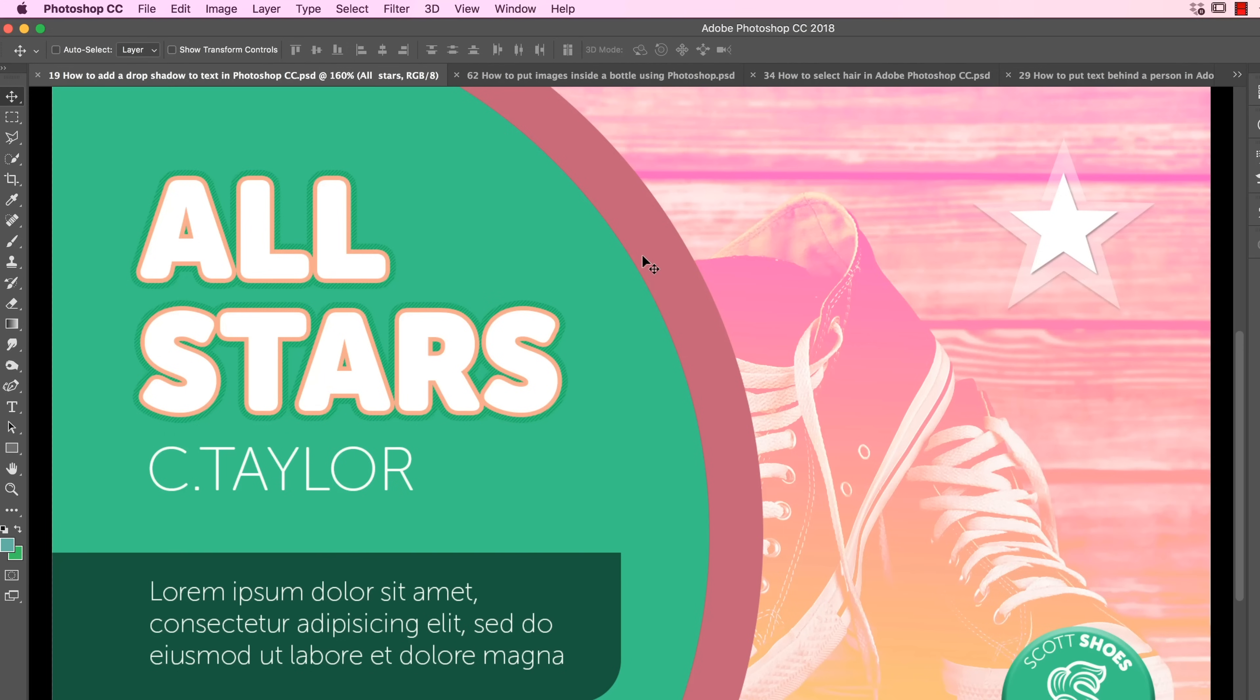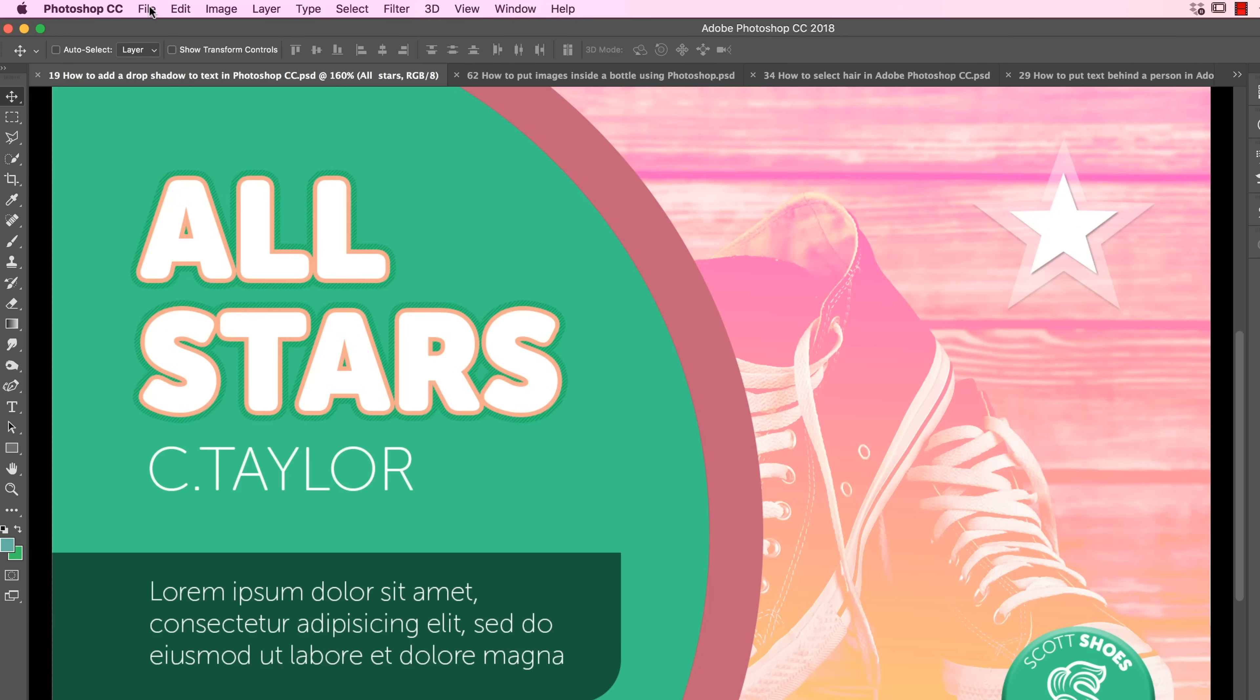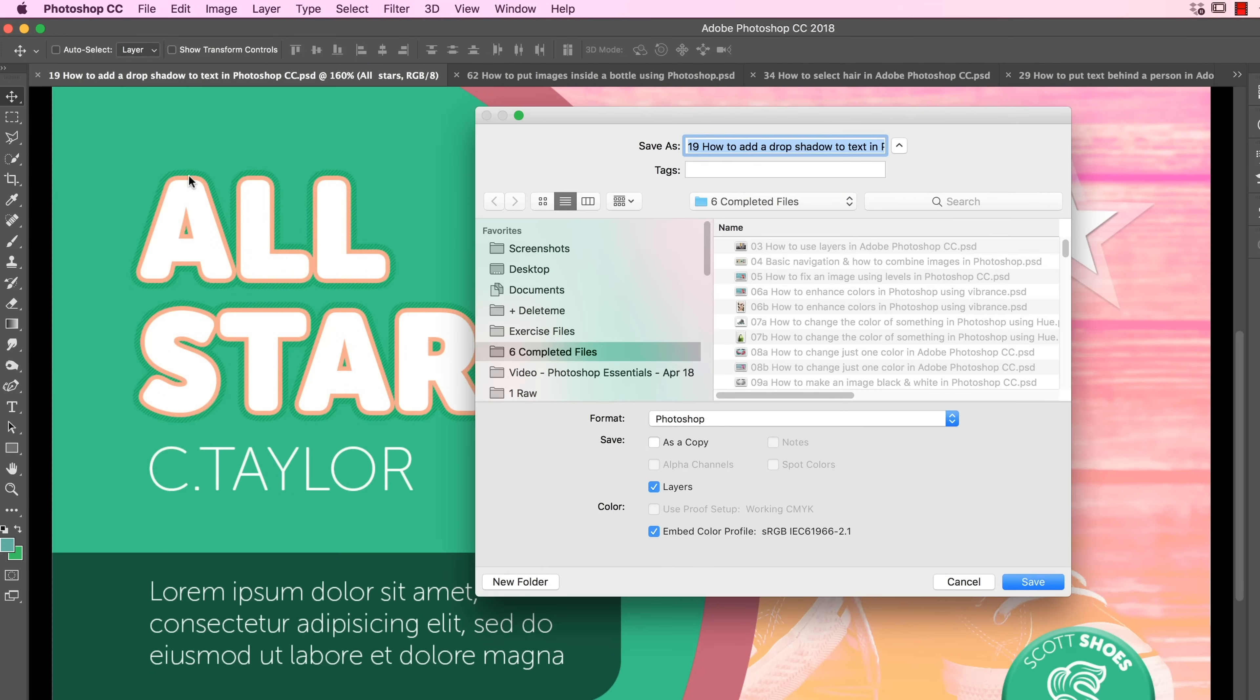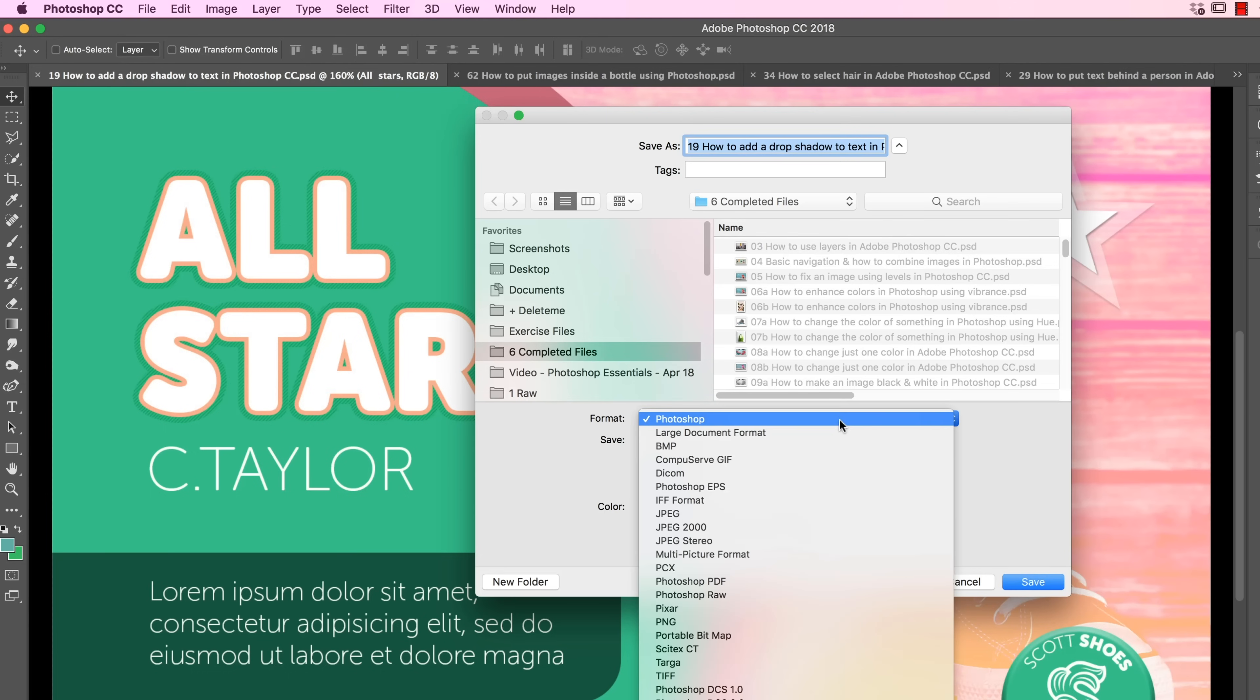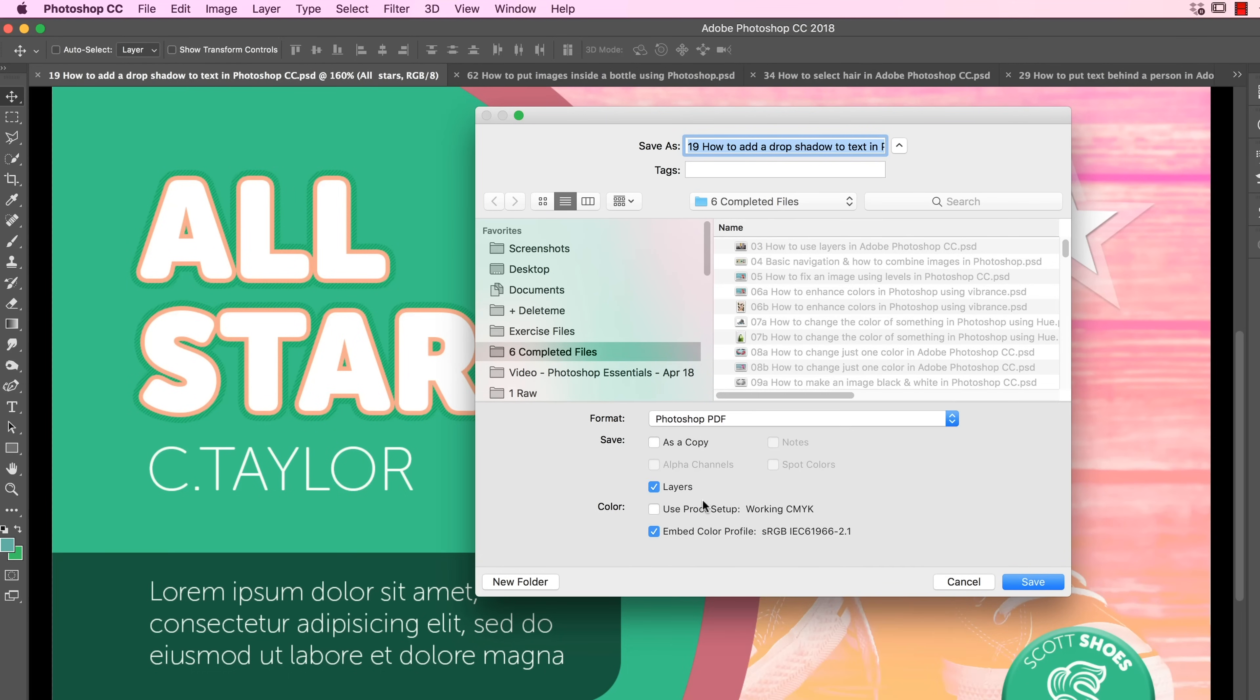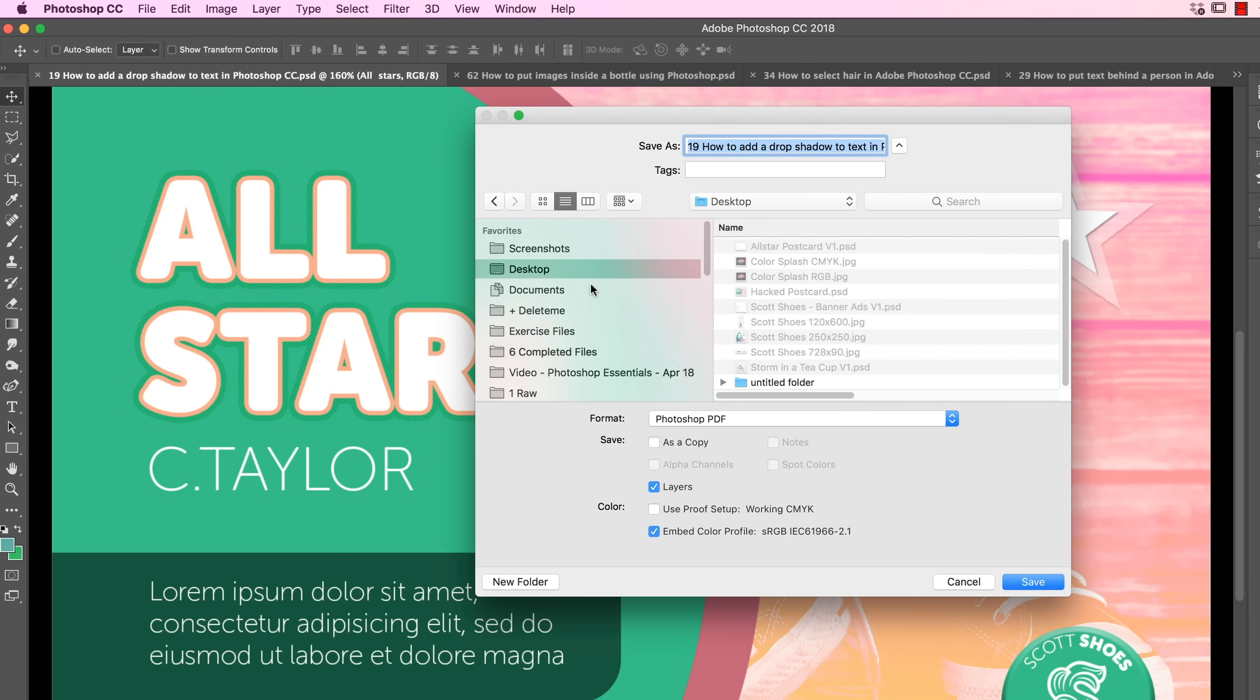Let's say we made this earlier in the course and we want to get this out to our printer. The best way to give it to them instead of a JPEG is something called a PDF. To get it out of Photoshop, go to File, and we go to Save As. Down here we want to find Photoshop PDF.